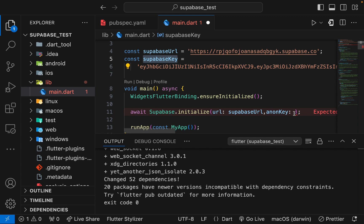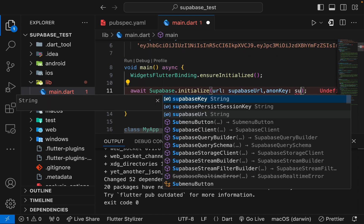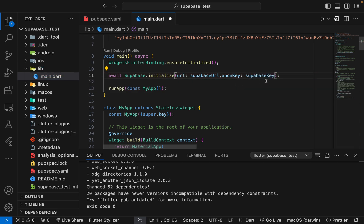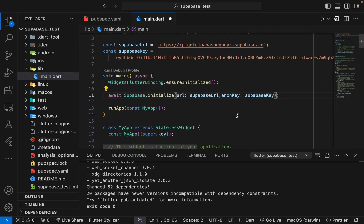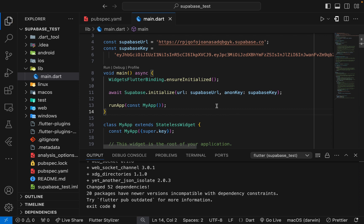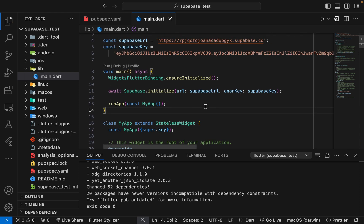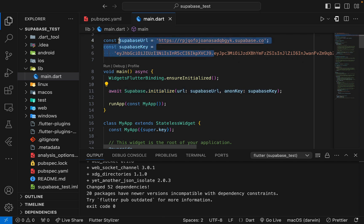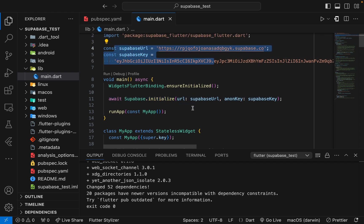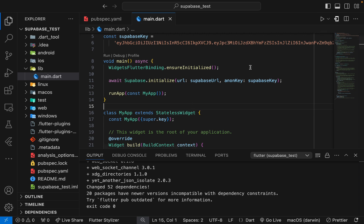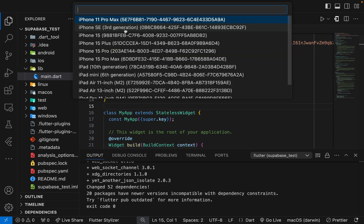We also have the anonKey parameter, so I'll add the Supabase key that is also provided by Supabase. Our Supabase project setup is complete. It's pretty simple — much easier than Firebase, where you need lots of platform-specific configurations. Here you just need to run this one initialize call with these two parameters.